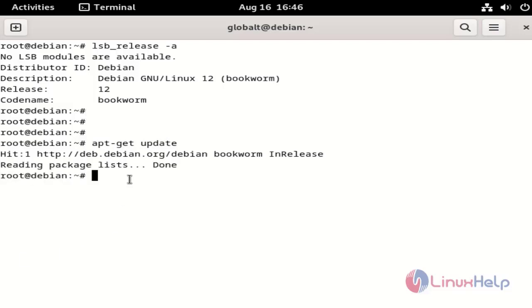I am going to download TeamViewer using the following command.